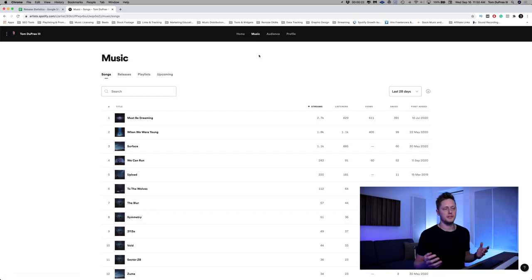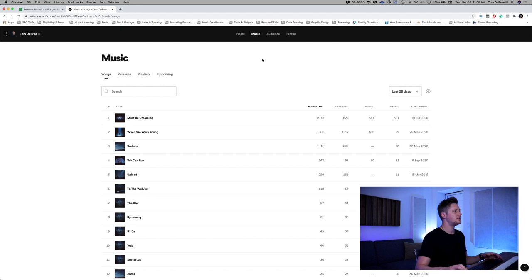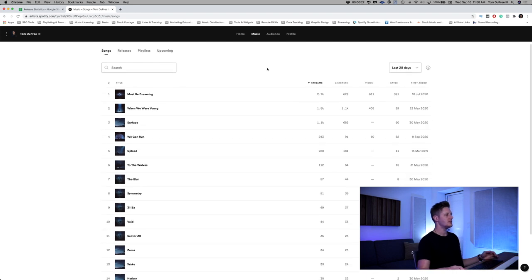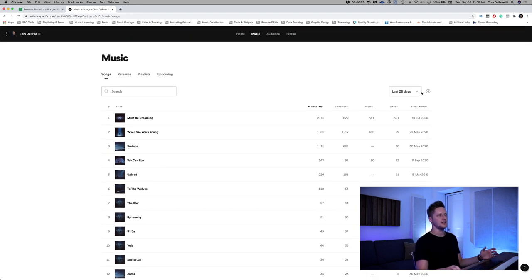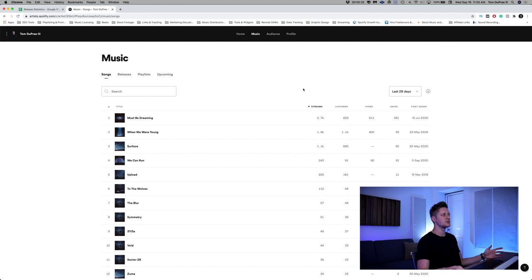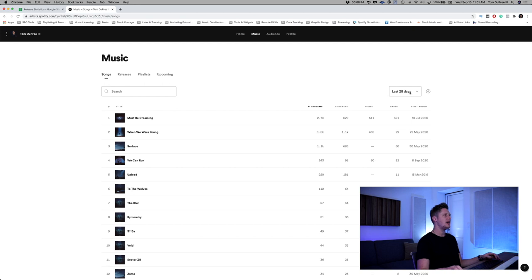All right, we're here on the music page of Spotify for Artists. And as you can see, here are all my releases and here's all the information for the past 28 days. There's a lot of really good, useful stuff in here. The stream count per song, the listener count per song, the saves per song.